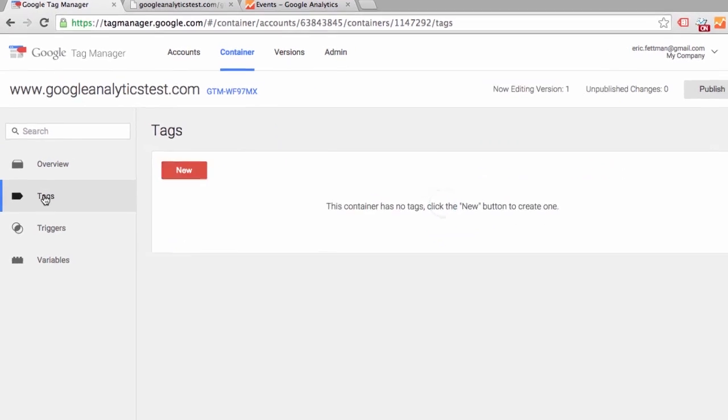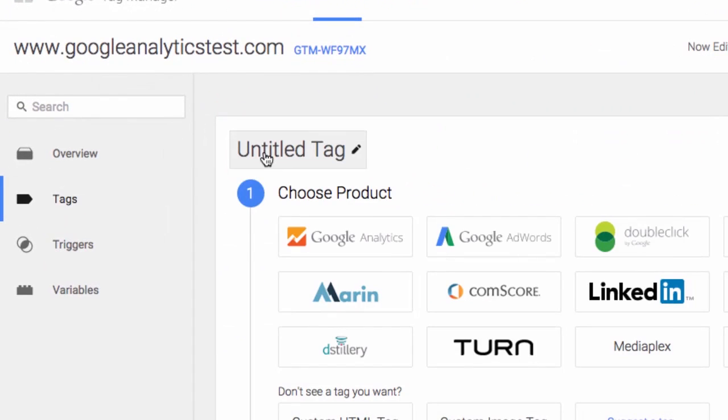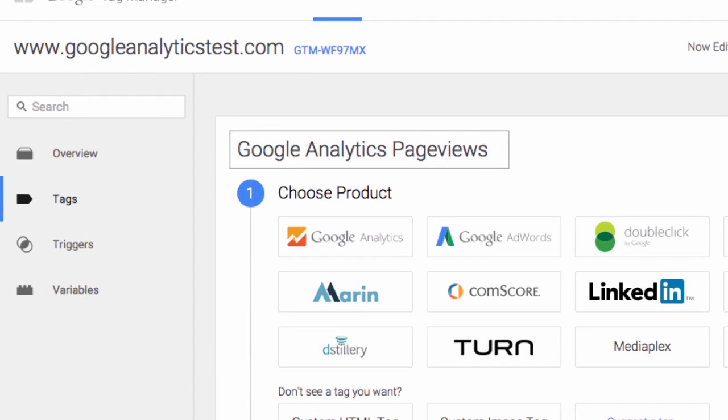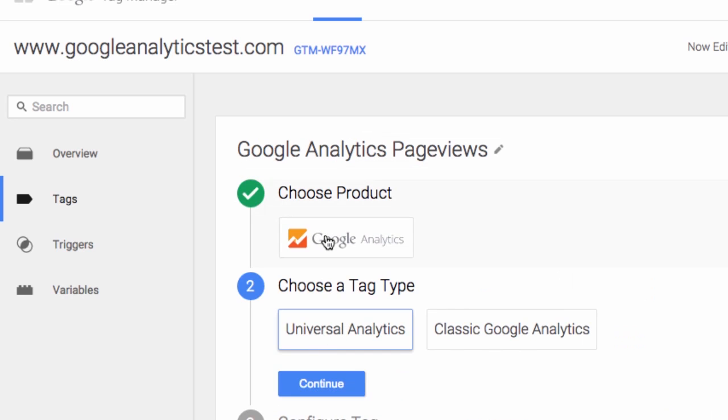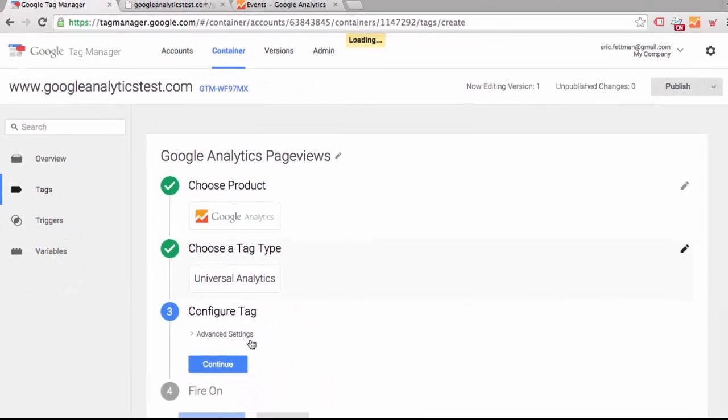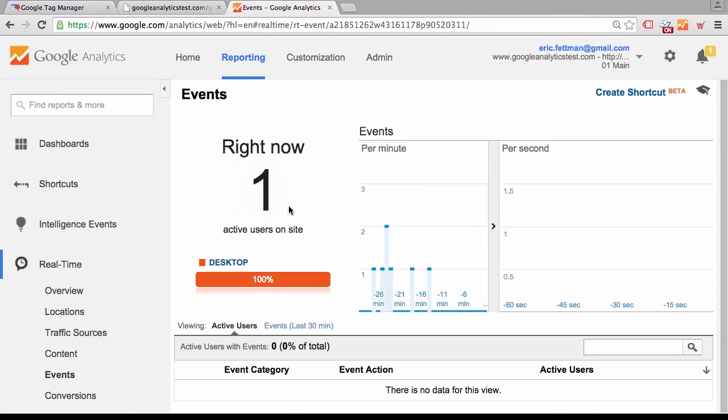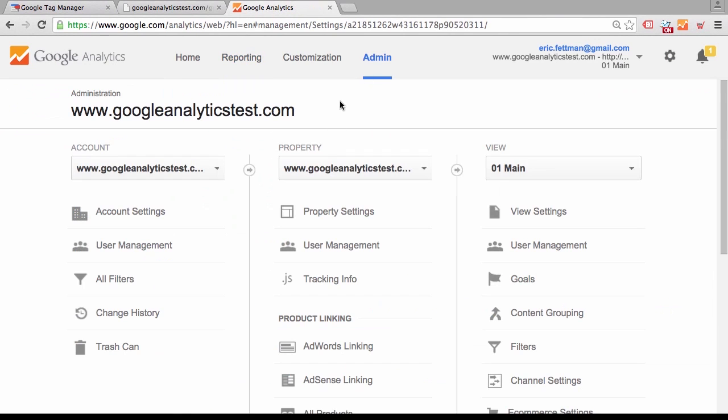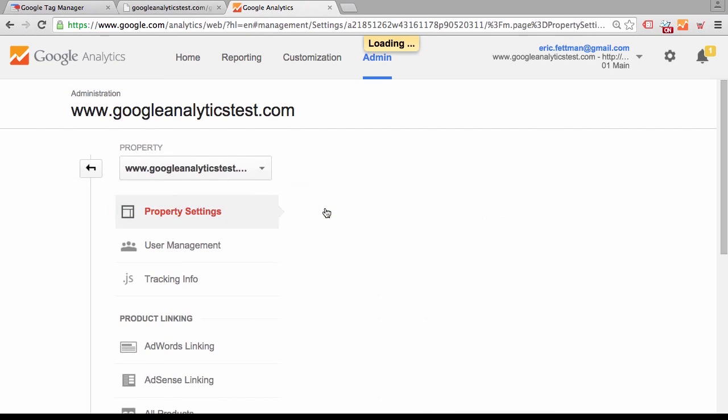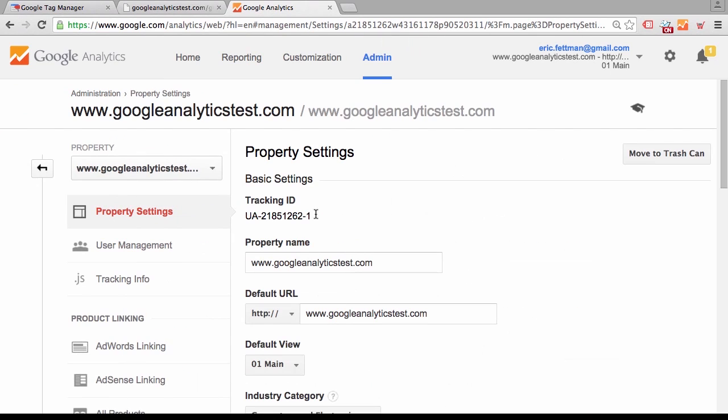We're going to create the main Google Analytics pageview tracker. Call it Google Analytics pageviews, Universal Analytics. Now we're going to get the property ID, the tracking ID. From the property settings, we'll copy that.